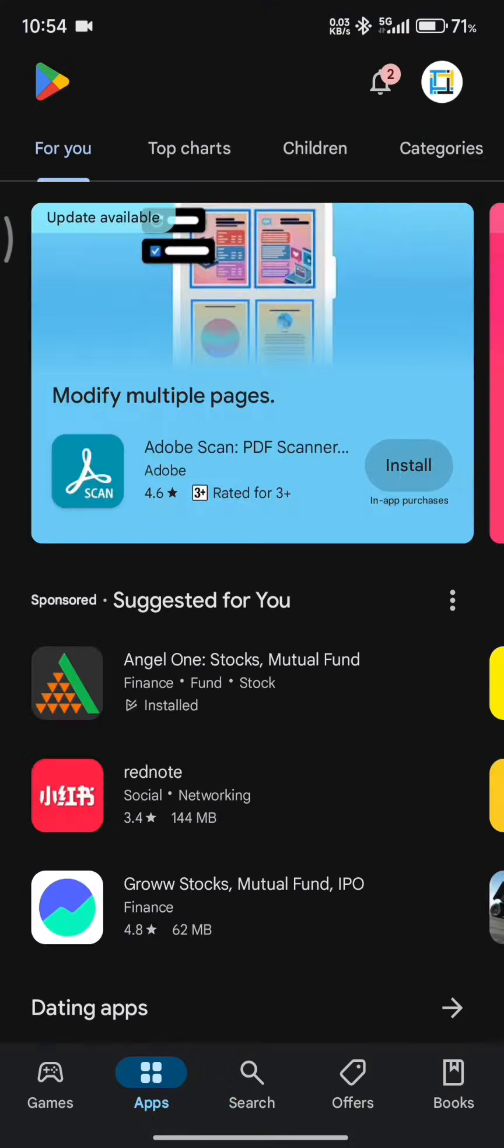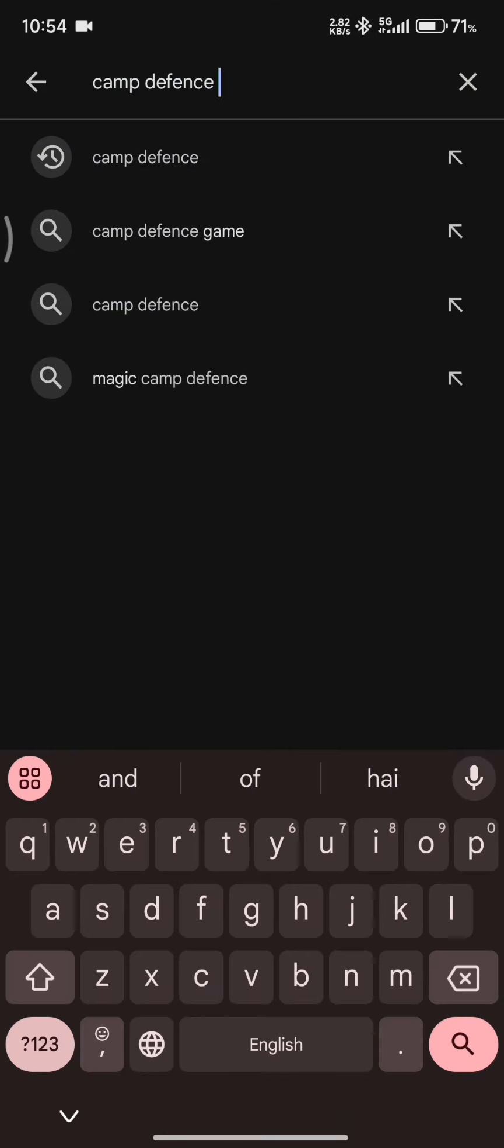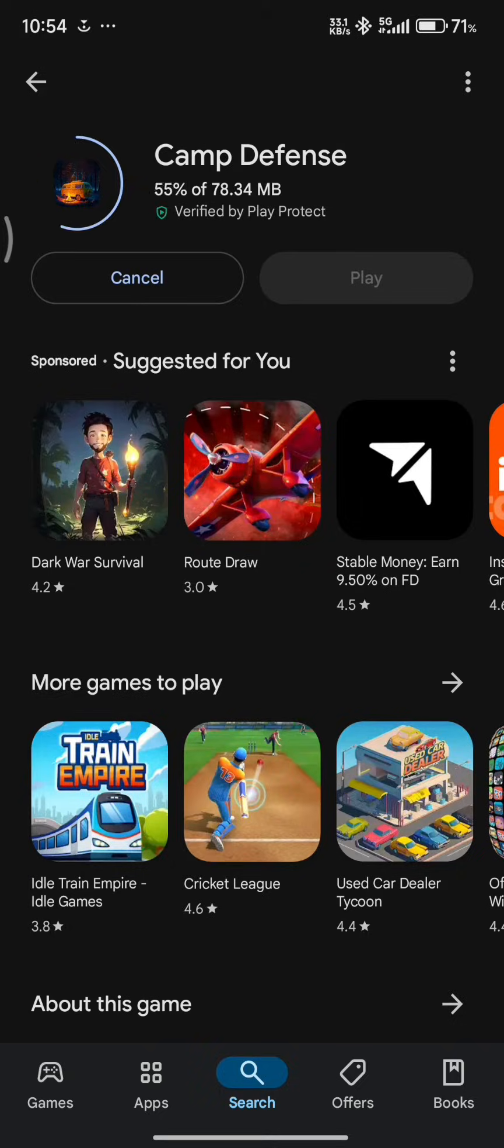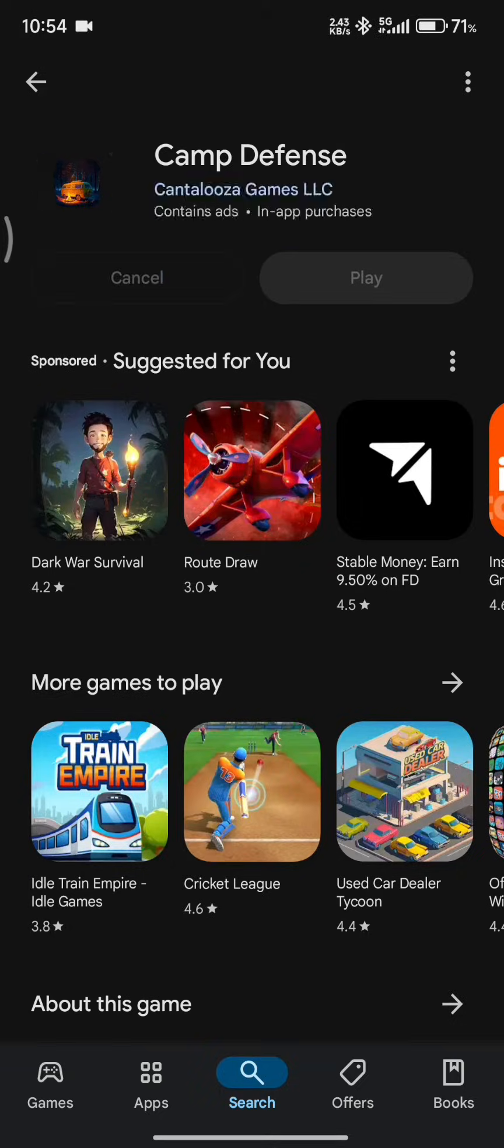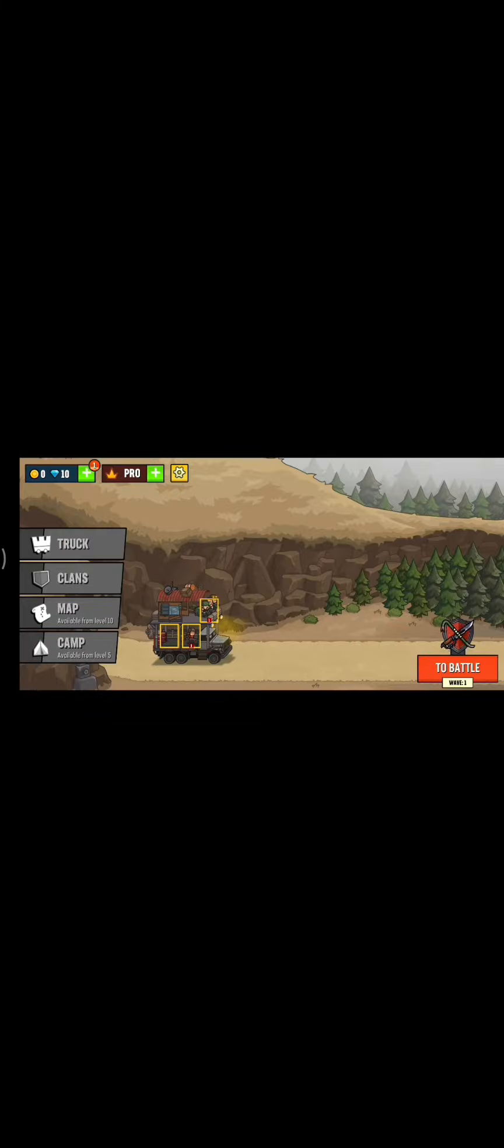Now, the game that I'm going to demonstrate this cheating tool with is going to be Camp Defense. It's basically a tower defense game. We are going to try to get unlimited gems in this game, which will then allow us to get unlimited money as well.